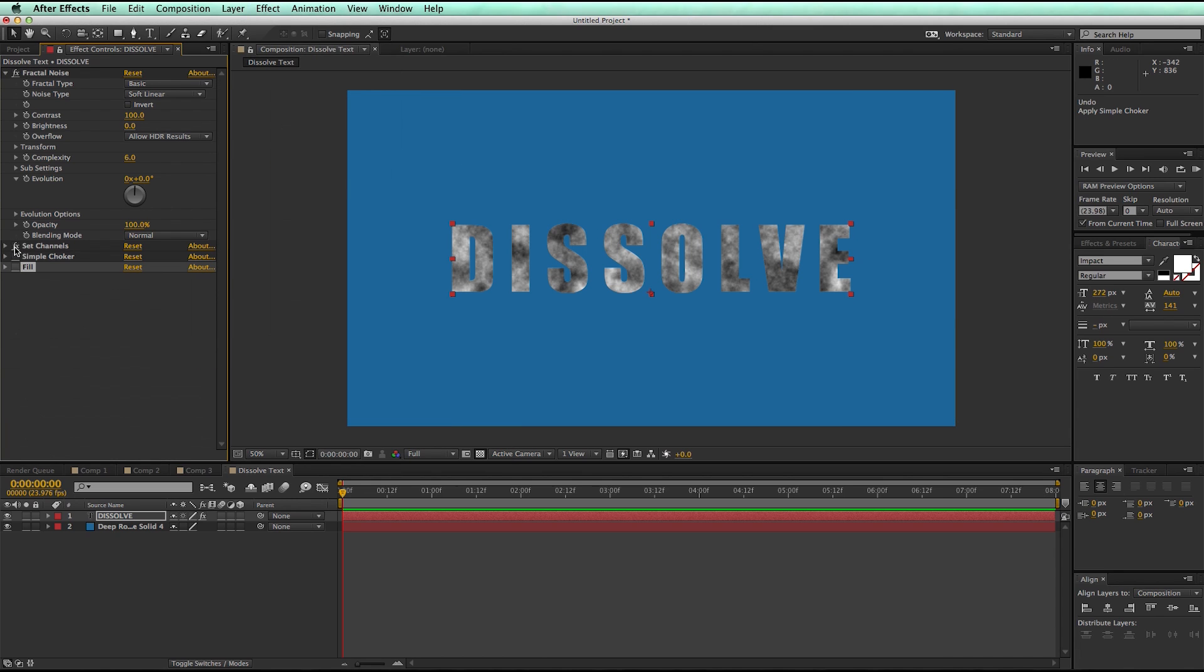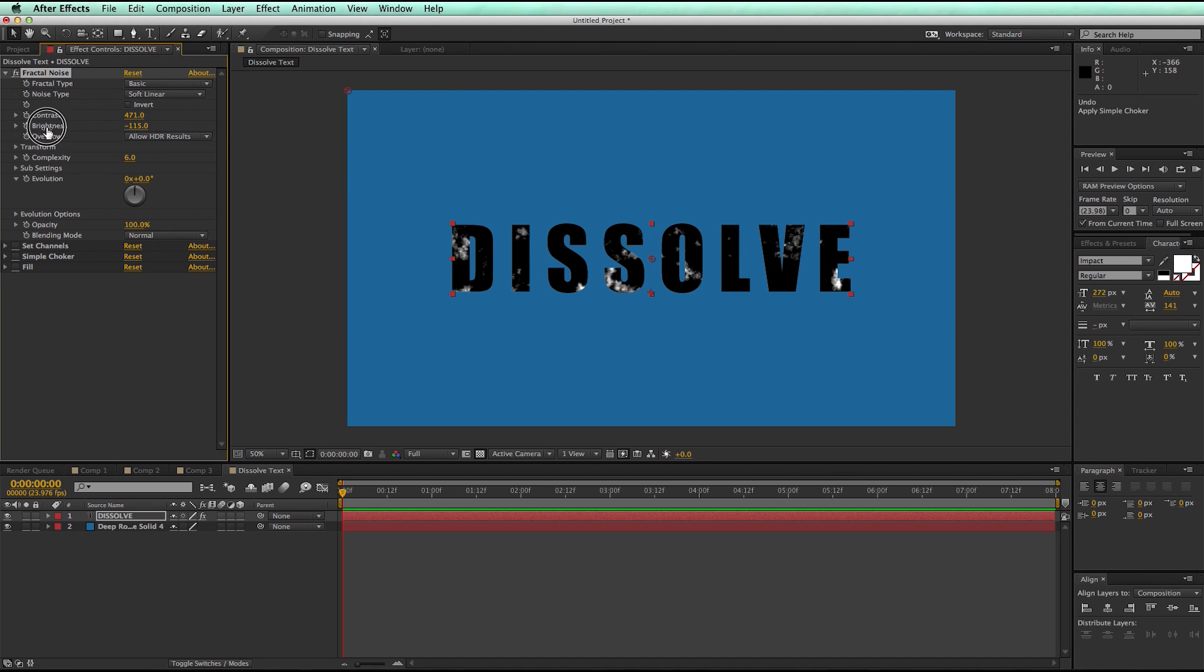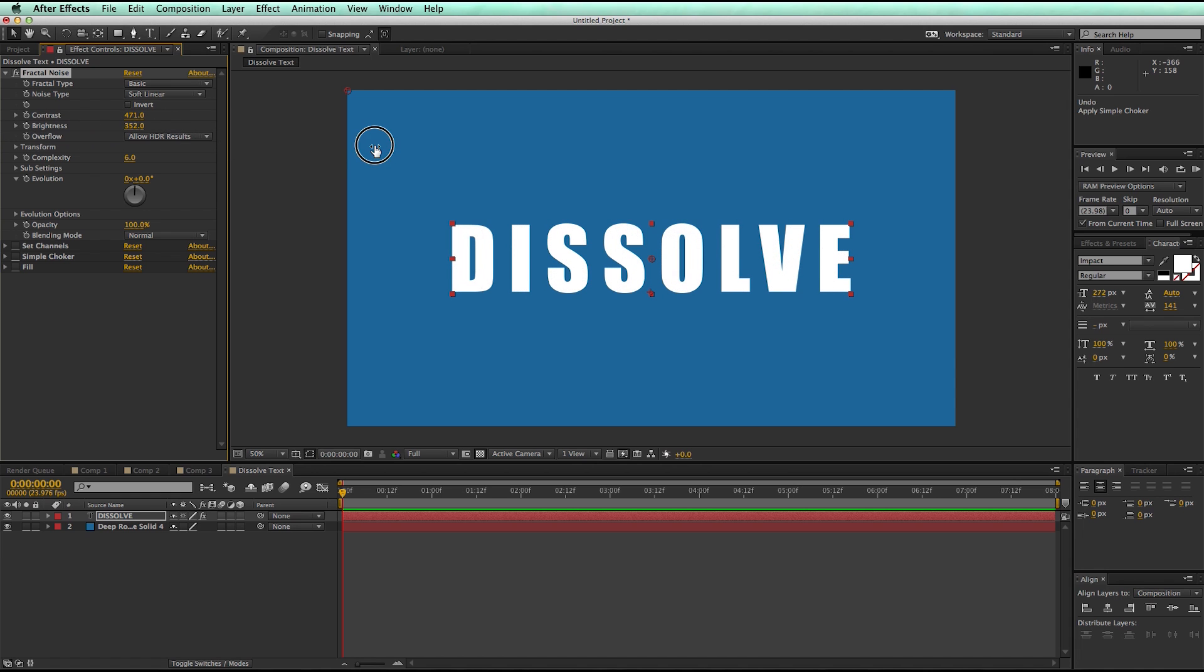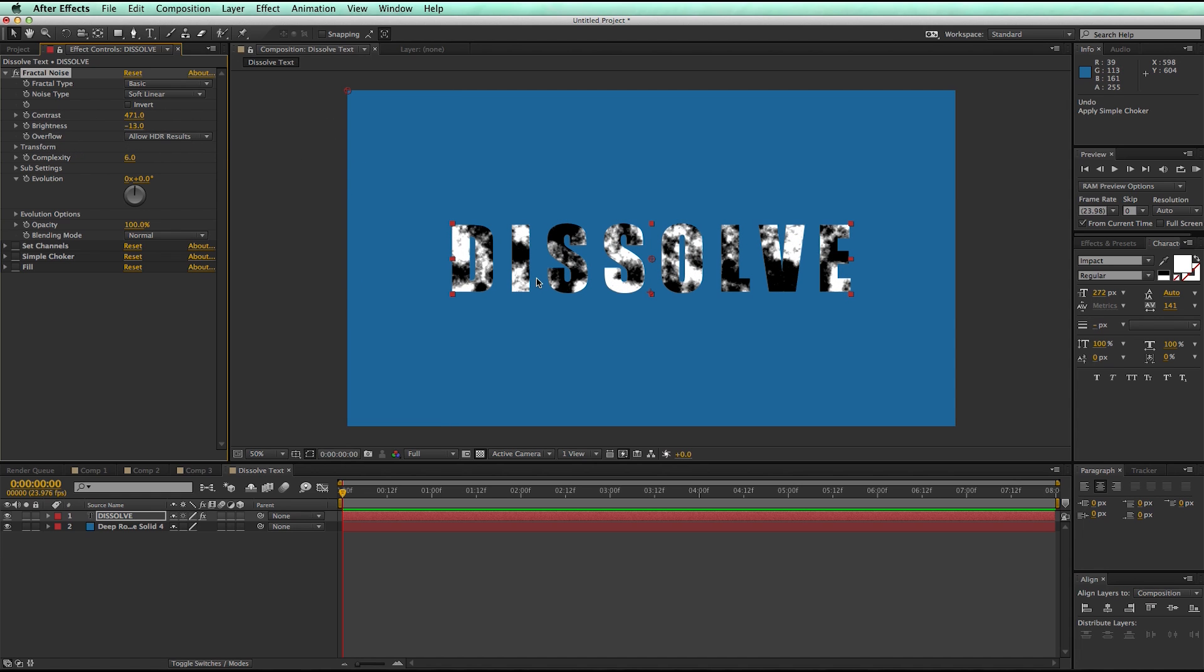So let's go ahead and turn these off, just so we can see the fractal noise, and this is going to be the dissolve. So I'm going to crank the contrast a little bit, and in order for it to dissolve, it'll go from black to white, and then what I need to do is just make this black part of it to be transparent.